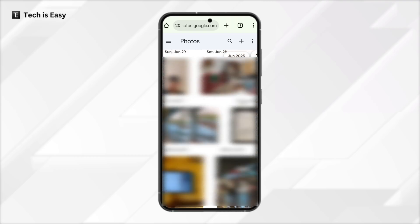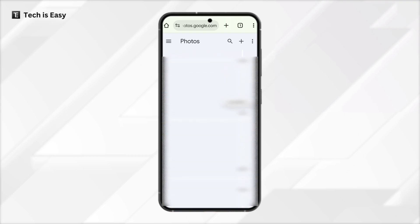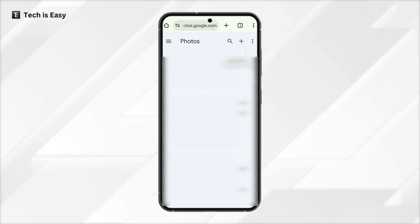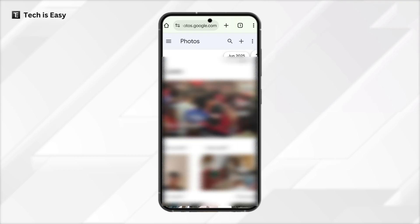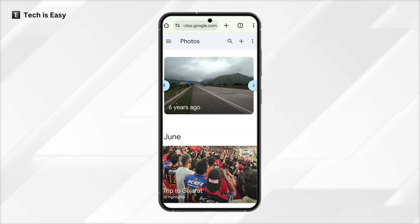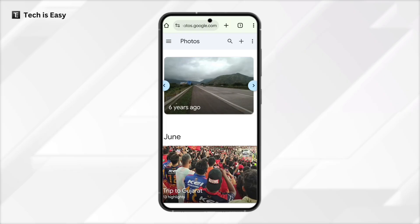Once this is done, if you scroll down, you'll see all of these images have been backed up to Google Photos and this has no connection to the photos in your gallery. So if you delete something from here, it won't get deleted from your gallery.